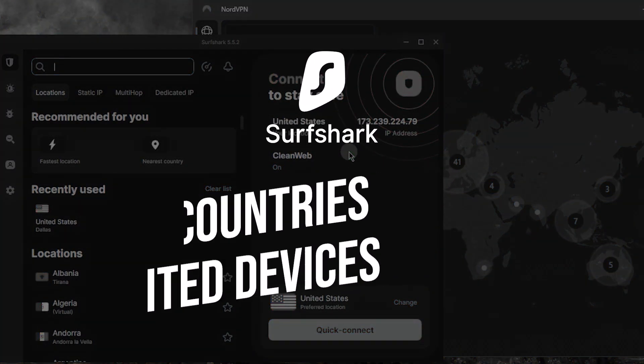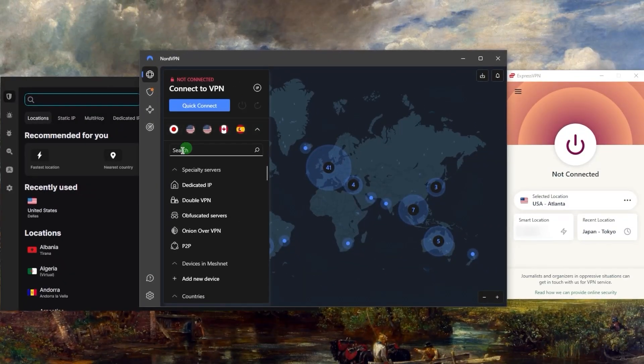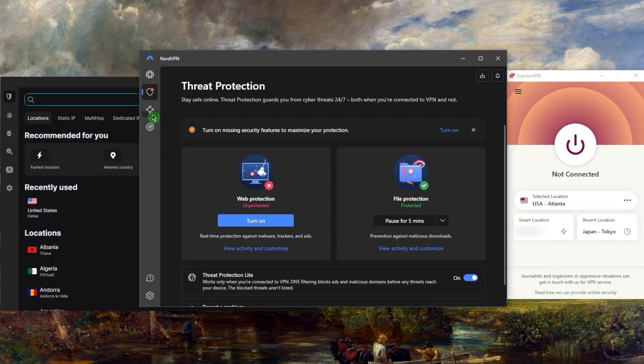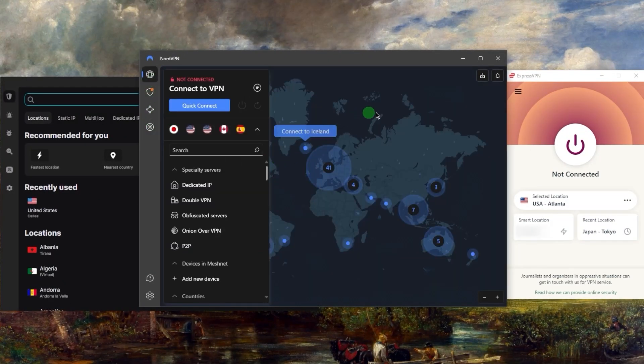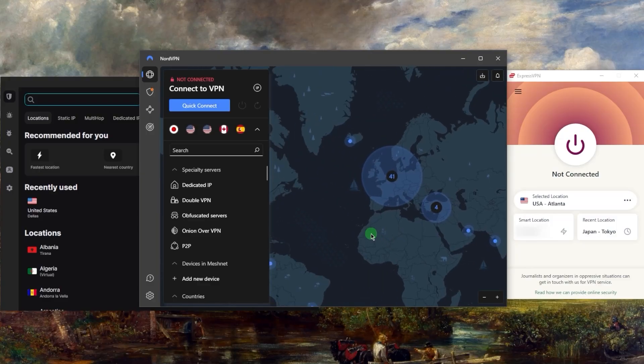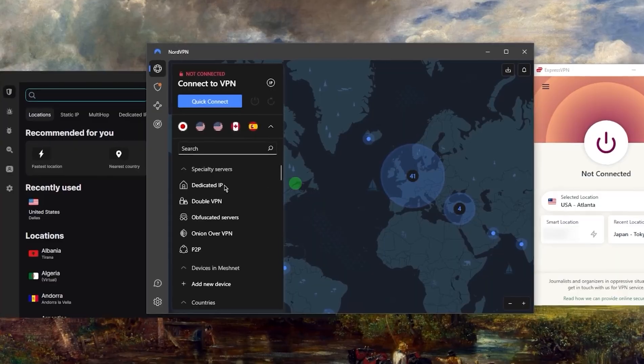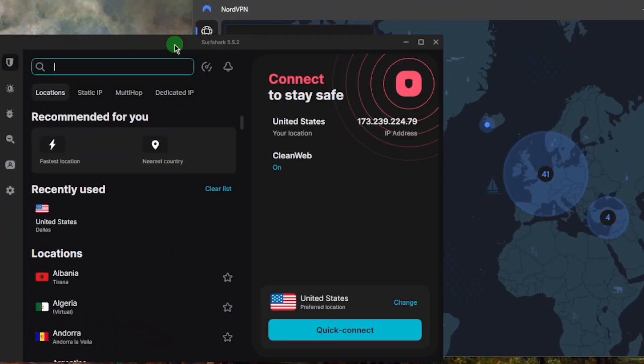Remember how with NordVPN you're getting this mini antivirus and a couple of bonus features? They're just bonus features, that's what they are, and they won't be more than that. But if that's not enough for you and you want a fully-fledged cyber security package, then this is where Surfshark comes in.